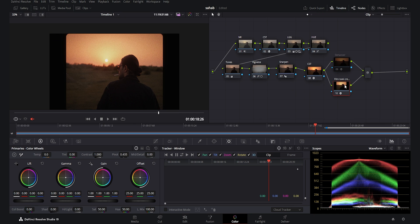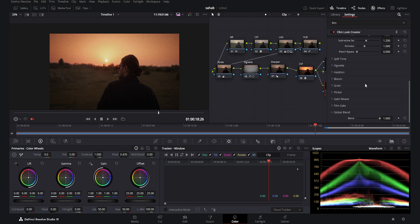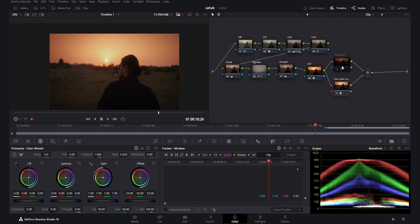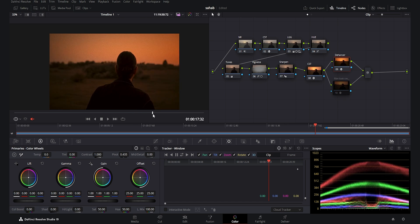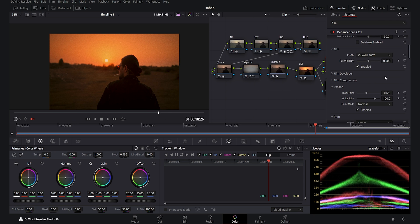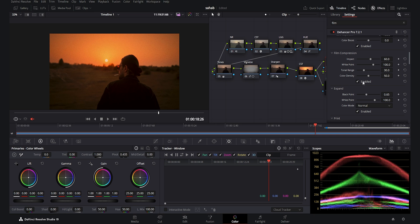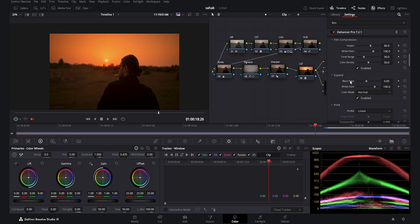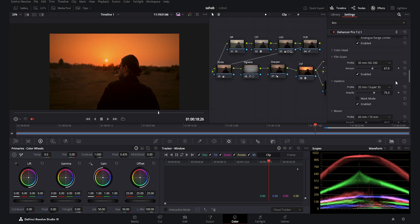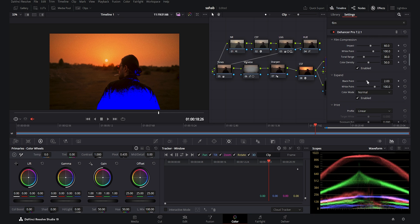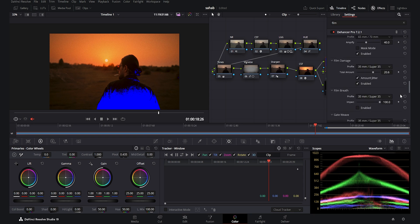I disable the Dehancer, go back to the Film Look Creator, and disable the film gate. The last option is the global blend, which I'm not going to use. That was the overall look of the Film Look Creator. I think it's a good starting point for people who don't want to invest in Dehancer, but if you want a really professional filmic look and cinematic results, Dehancer is really worth it. Dehancer also offers film developer, film compression — which compresses highlights beautifully — and an expand option for setting black and white points.